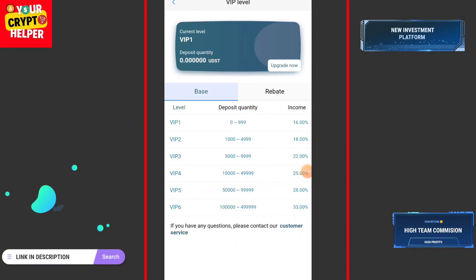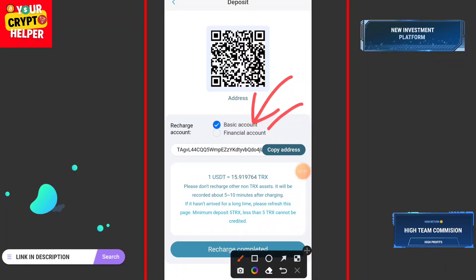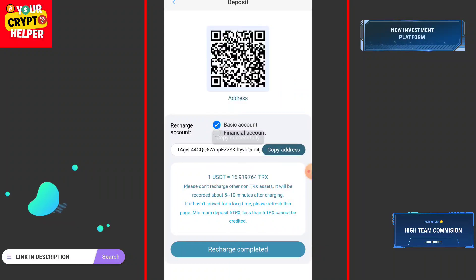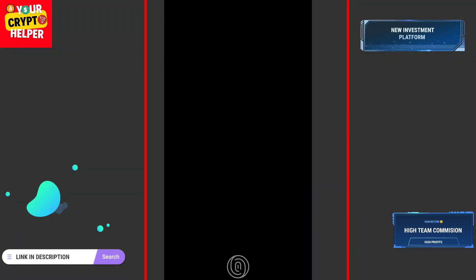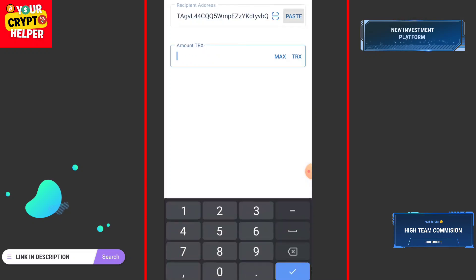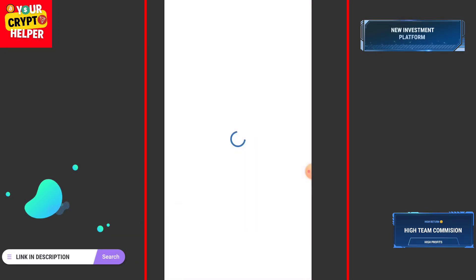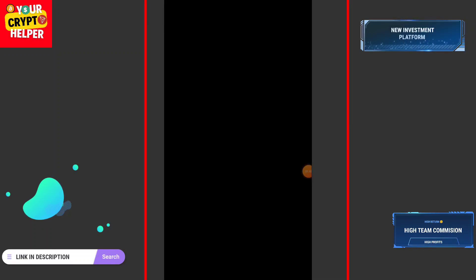To deposit, click on Upgrade. You can choose a financial account or basic account — the basic account needs a 5 TRX deposit (15 TRX equals 1 USDT). You can deposit USDT or TRX using your local exchange. Click on Send, paste the address, enter the amount, then click Continue. I have successfully sent 10 TRX to this platform.